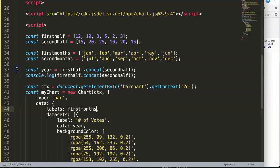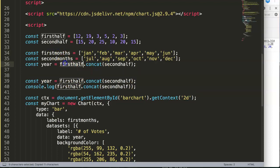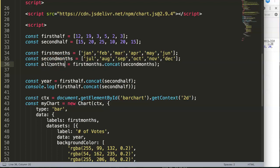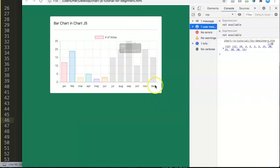Now we'll concatenate the two month arrays together. We create a constant 'allMonths' and set it to 'firstMonth.concat(secondMonth)'. Then we update the labels in the chart configuration to reference 'allMonths'. Save and refresh.